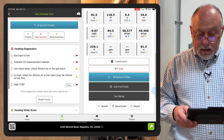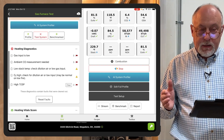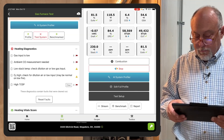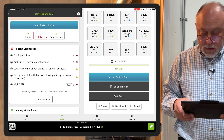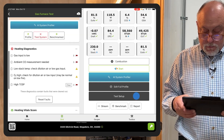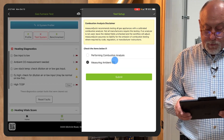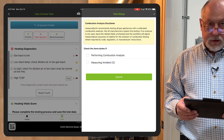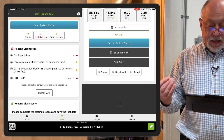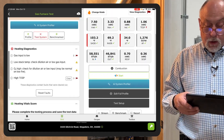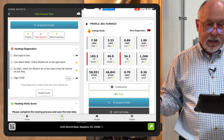Down at the bottom here, a couple of cool things: we can start and stop the combustion analyzer right from MeasureQuick. If I hit the stop button here, it'll lock those readings in. And then down below that, I can do my test setup. So if I check off that I'm not performing a combustion analysis or measuring ambient CO, you can see right away our diagnostics change, but also our interface changes — so you only see what you need.